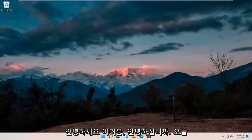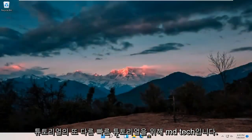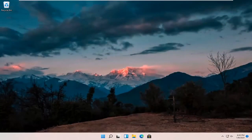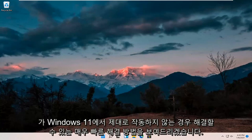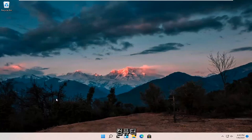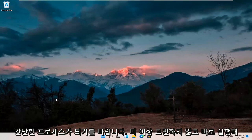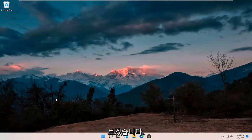Hello everyone, how are you doing? This is MD Tech here for another quick tutorial. In today's tutorial I'm going to show you guys hopefully a pretty quick resolution to resolving if your webcam or camera is not working properly on your Windows 11 computer. This should hopefully be a pretty straightforward process, so without further ado let's go ahead and jump right into it.